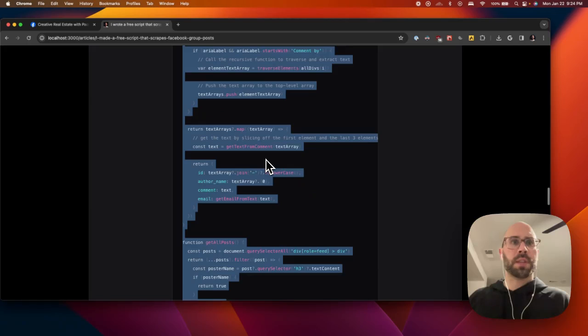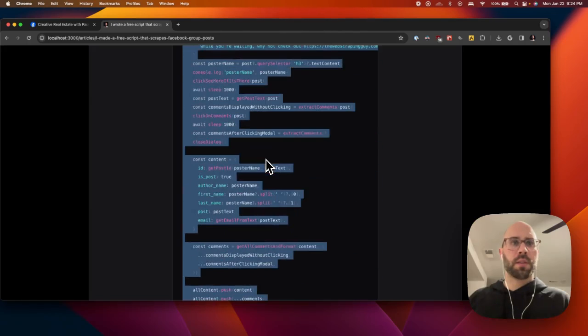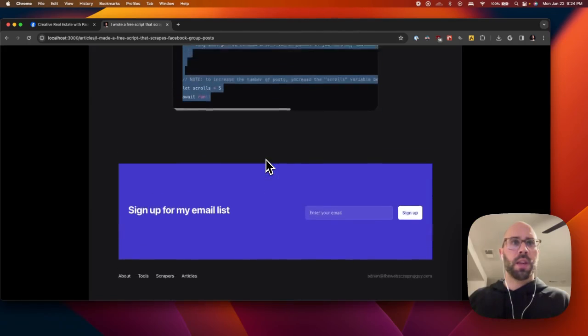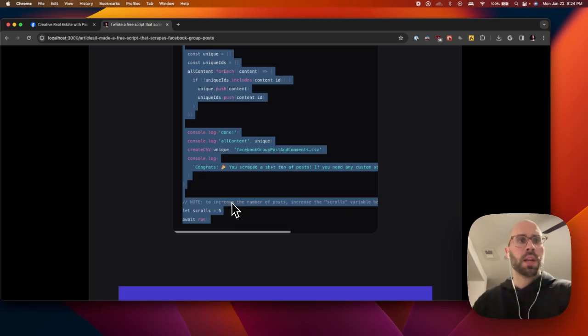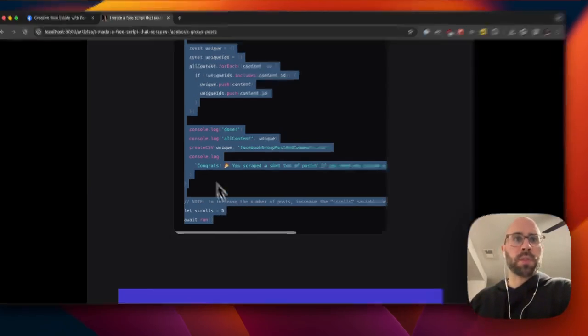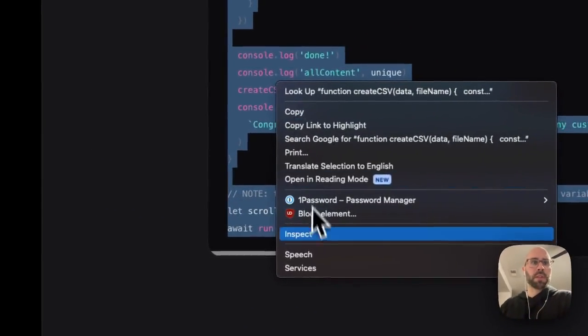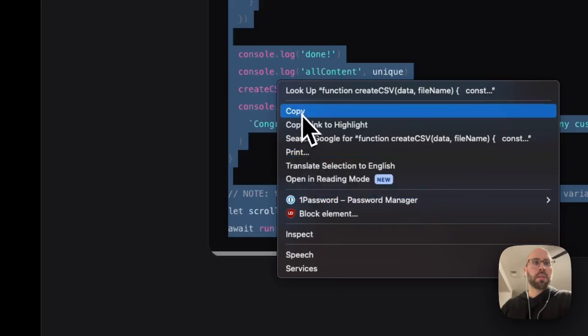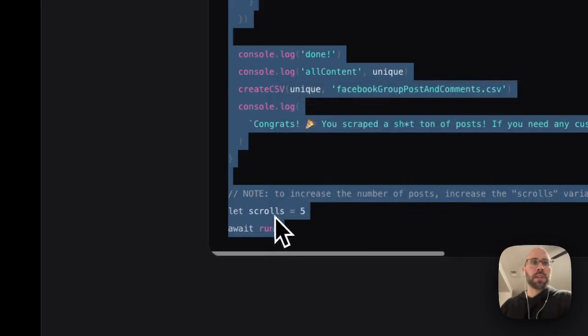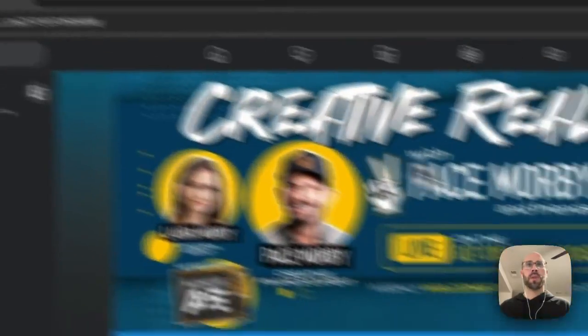You're going to copy all of this. One thing important to note: if you want to increase the number of posts that you get or how long it scrolls, then increase this right here.